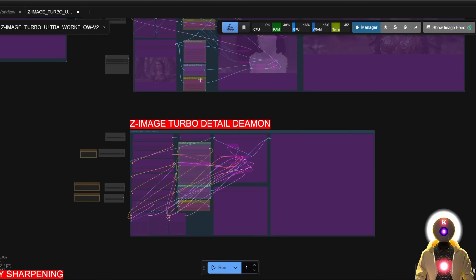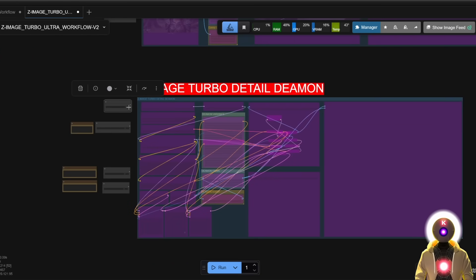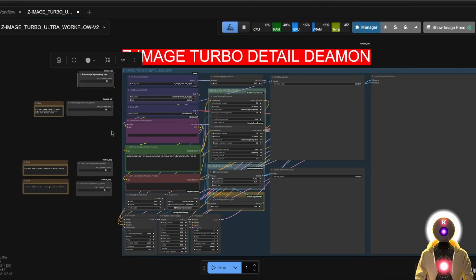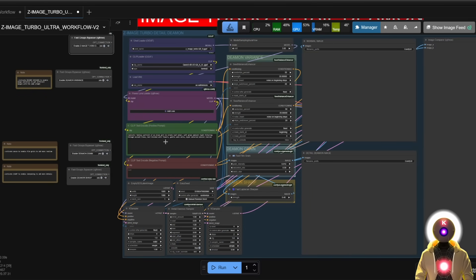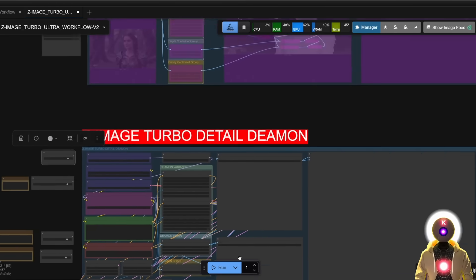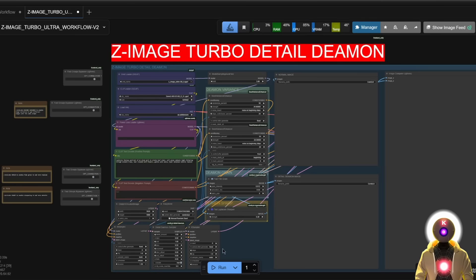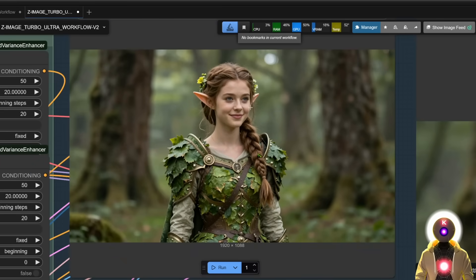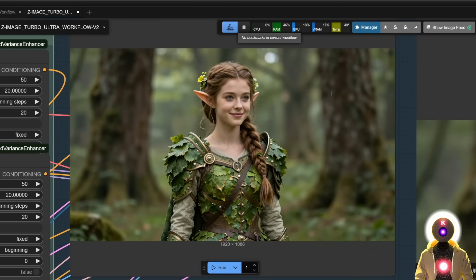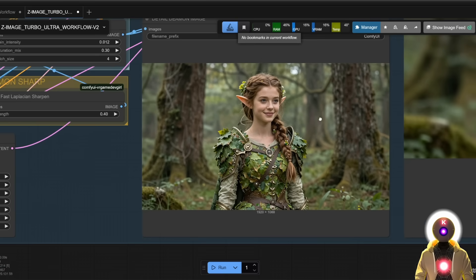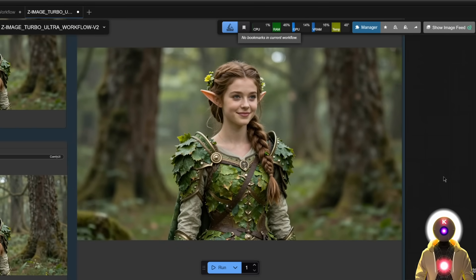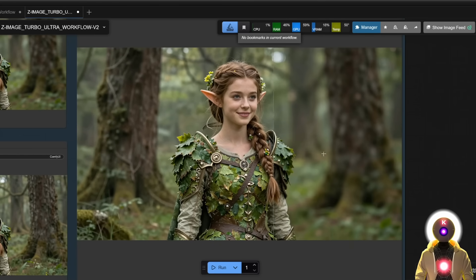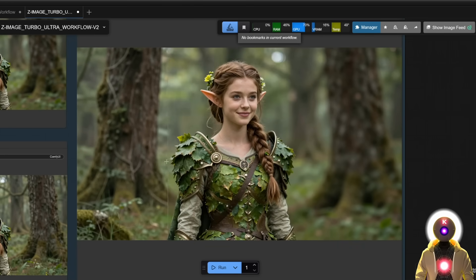Now let's see the third and last addition to this version 2 workflow: the Z Image Turbo detail daemon. If you know what detail daemon is, it's basically an easy way to add details to an image. If I leave everything by default, input a prompt — the same prompt used to generate this leaf girl — and click run, it will first generate the image using the normal Z Image Turbo model, and then using the same parameters it will generate the same image but with more details added. Comparing them side by side — this is the before and this is the after — there is really way more detail in the image.